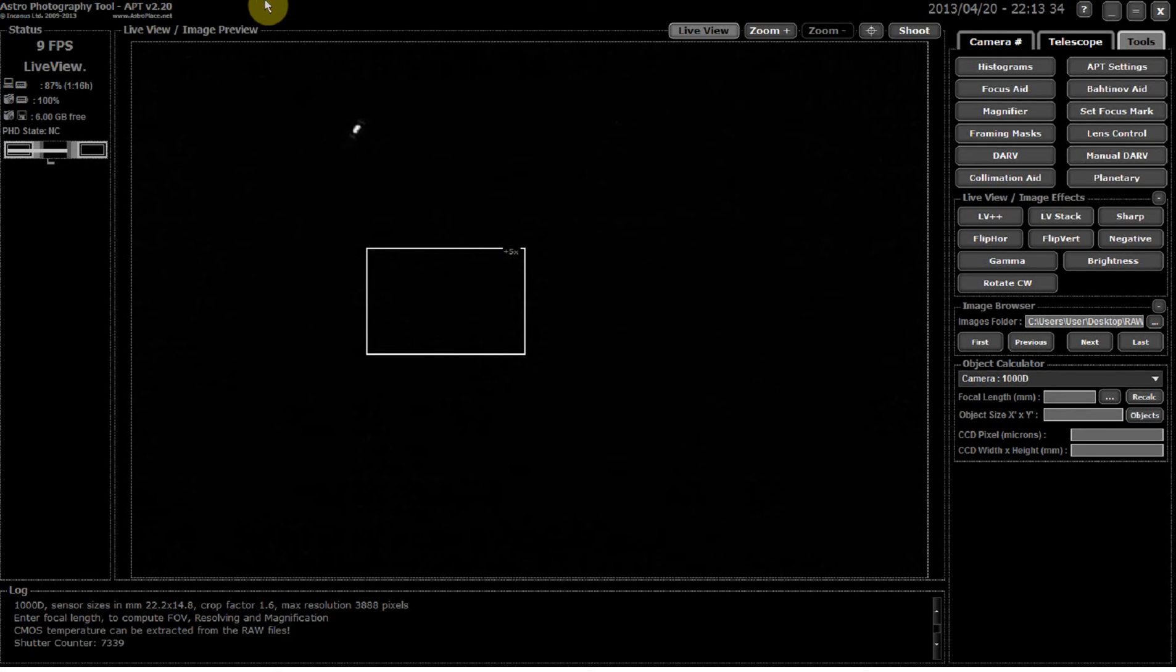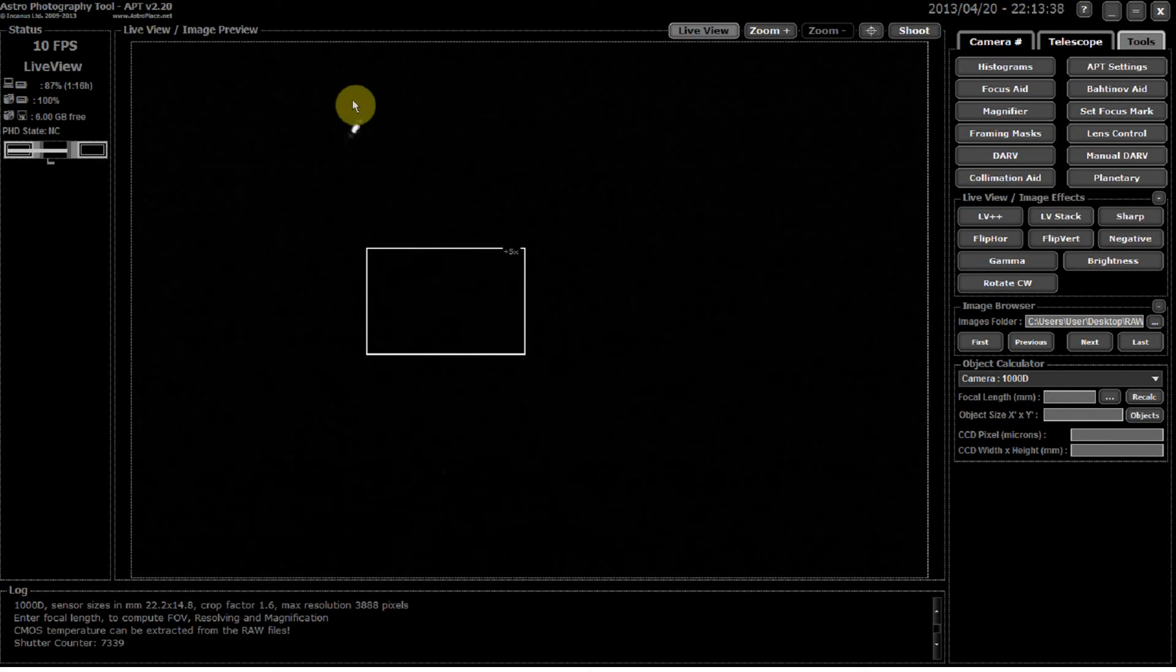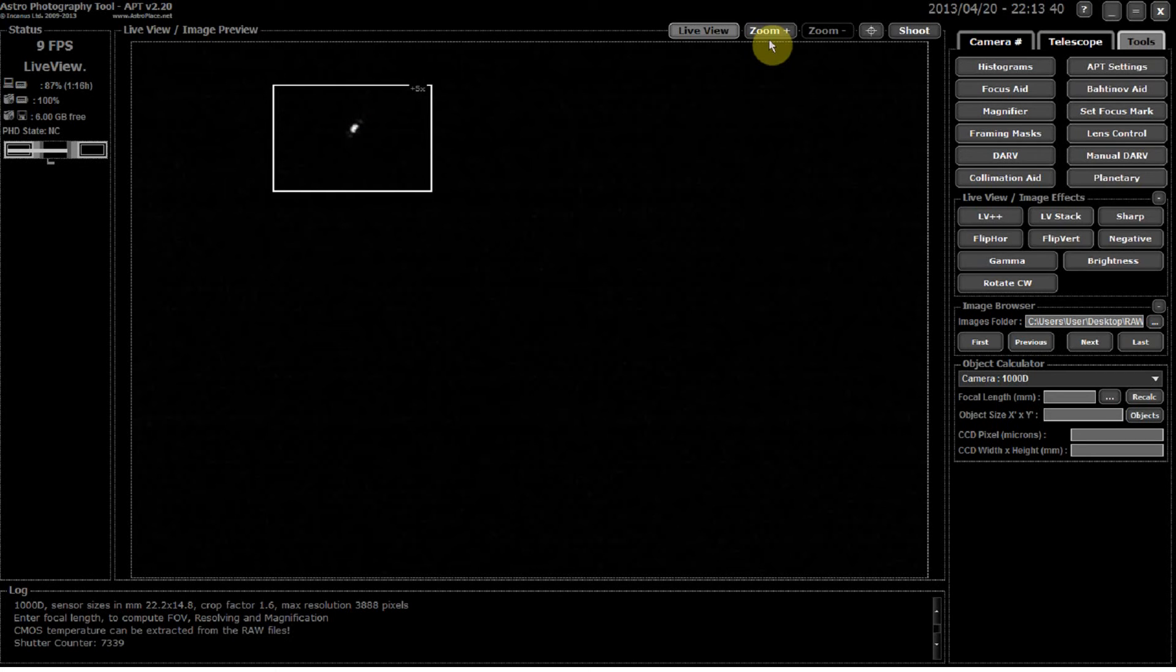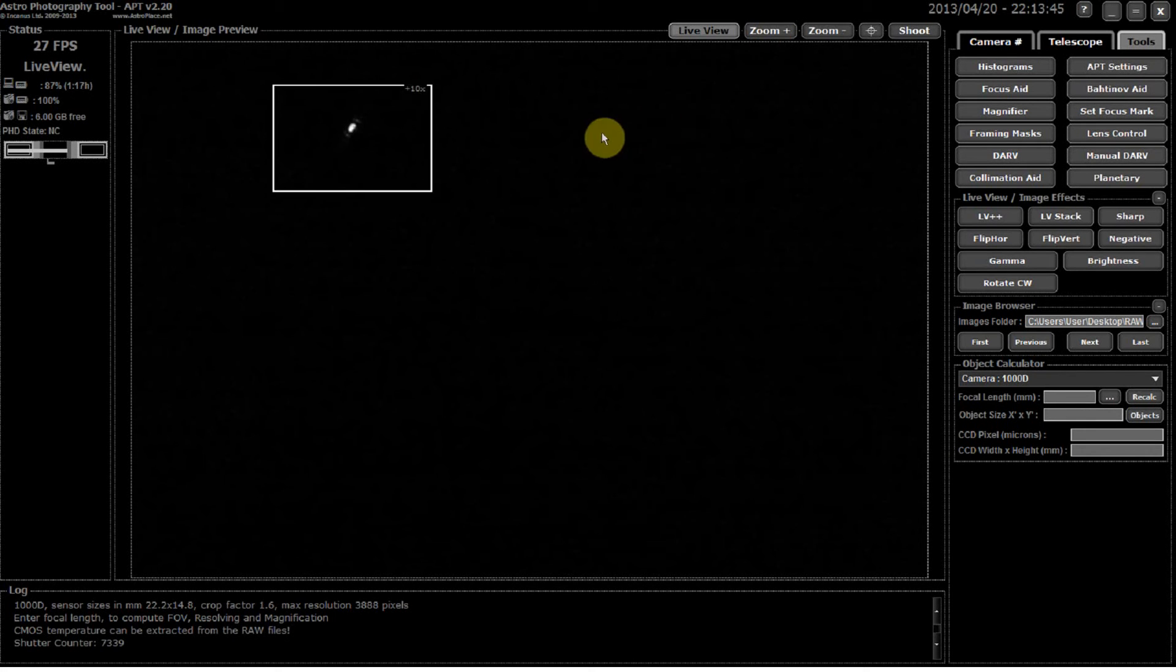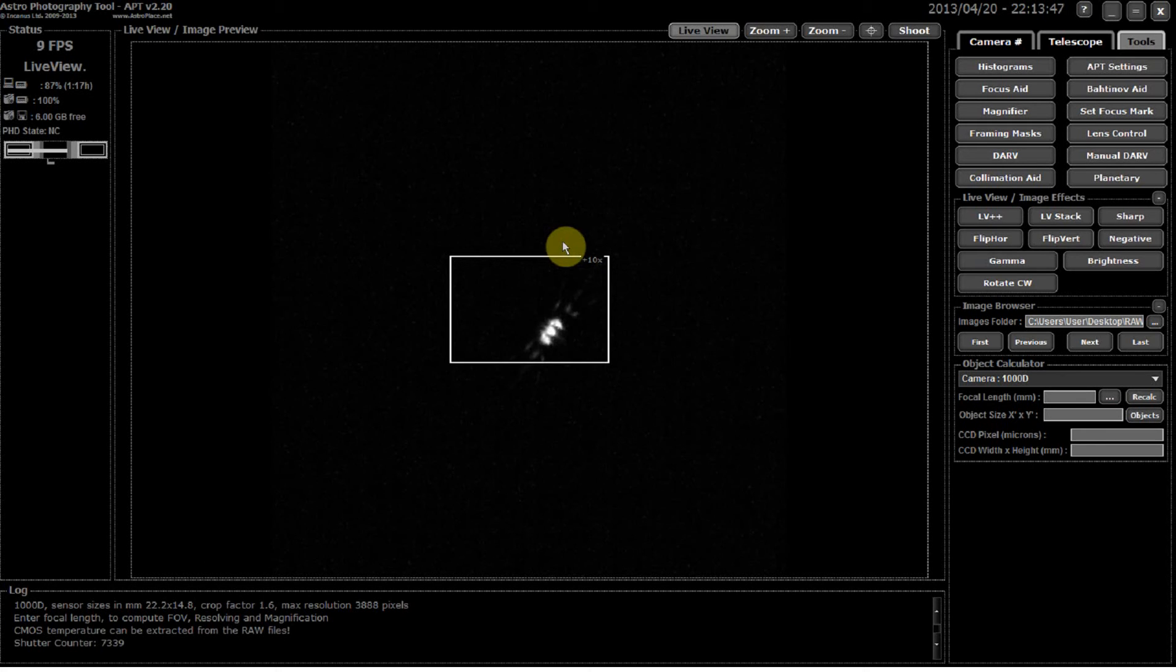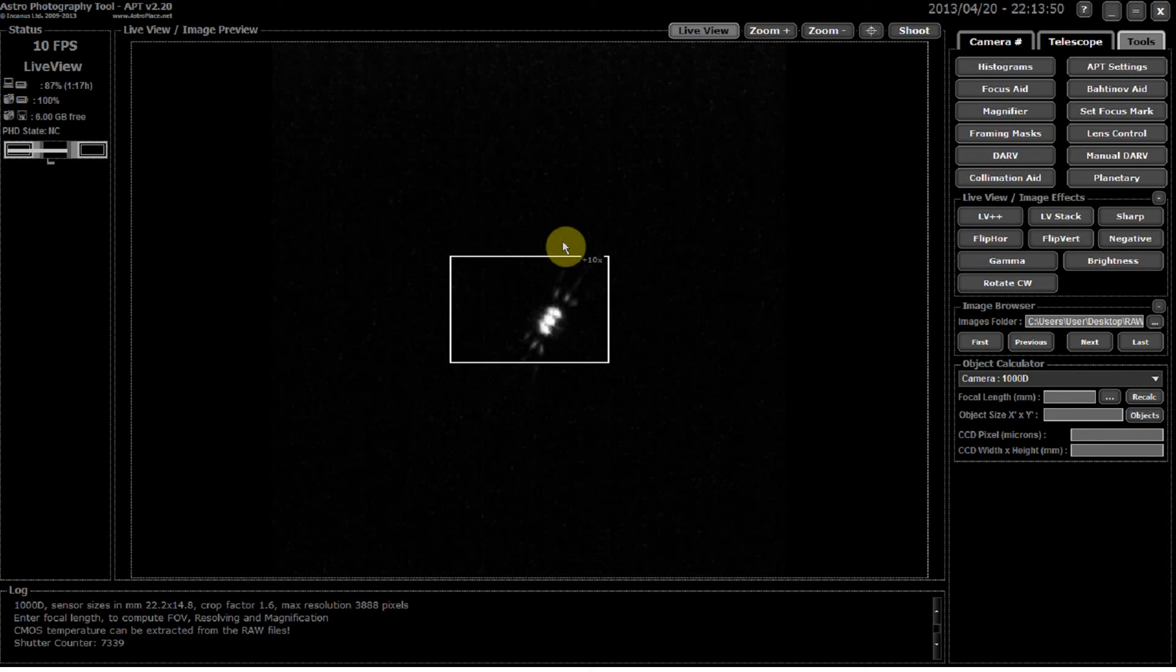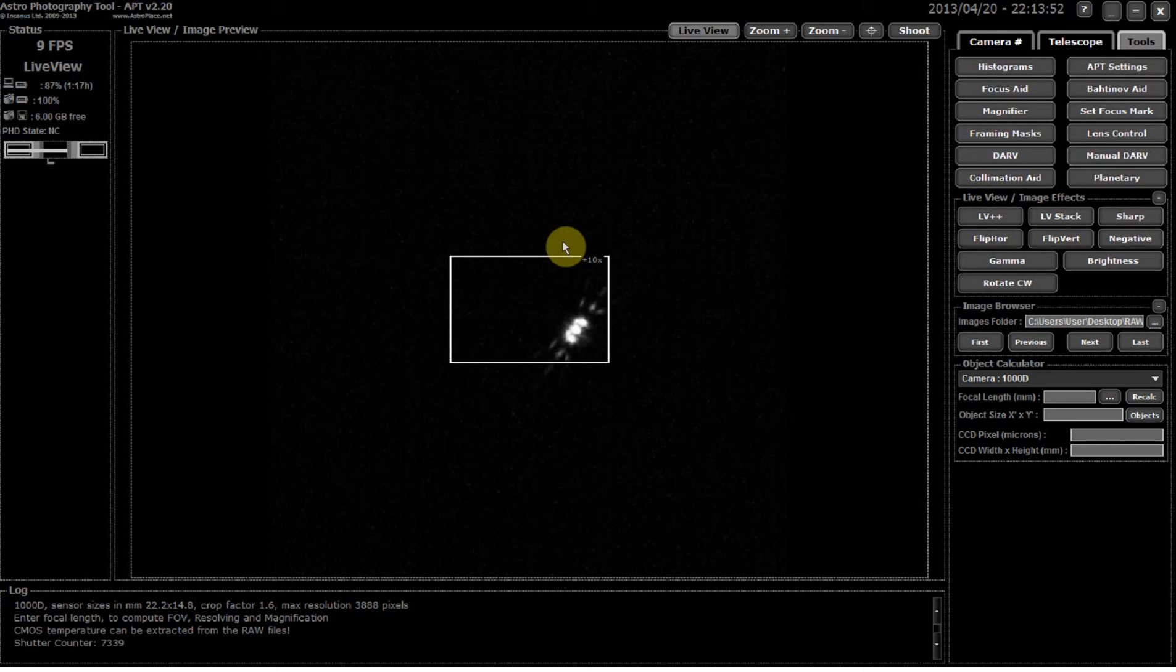Obviously we need to get this quite spot-on, so I'm going to zoom in. And there we have it. So that looks reasonably spot-on to me. Usually I play around a little bit just to get a bit of fine tuning.